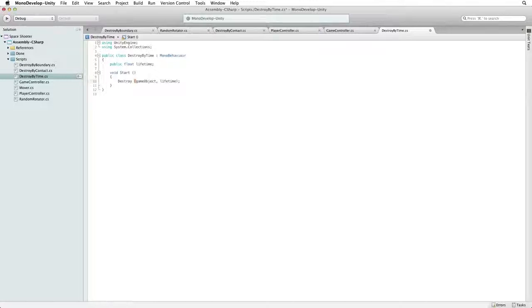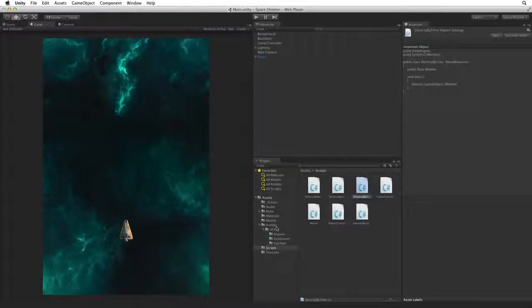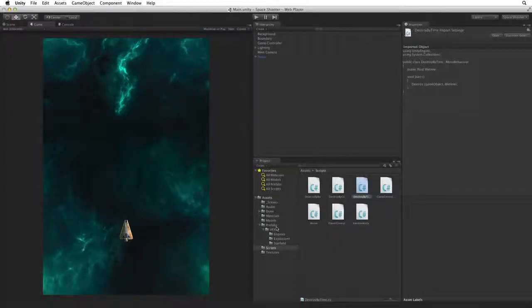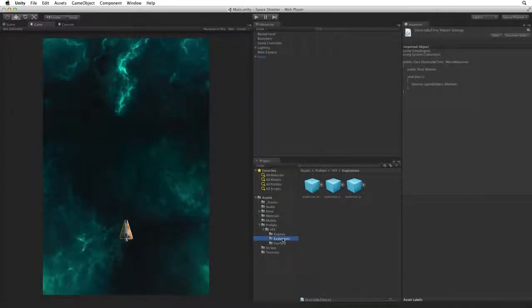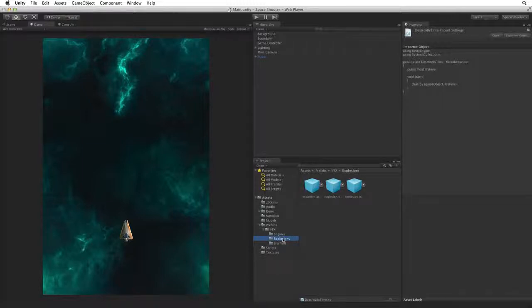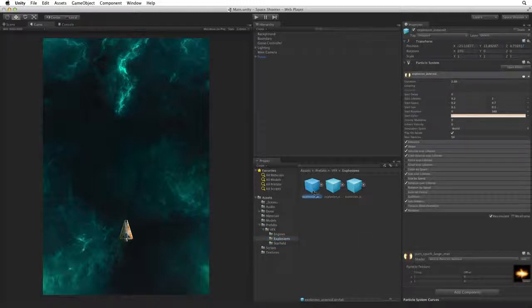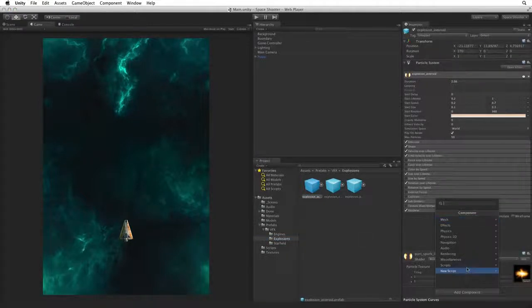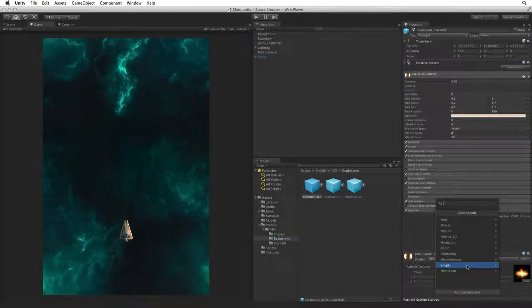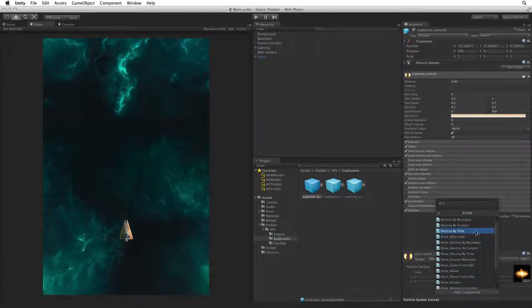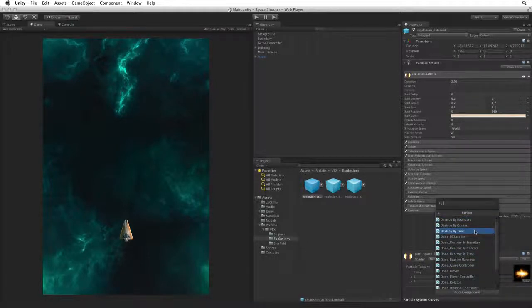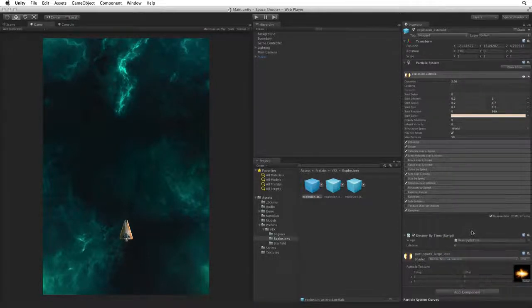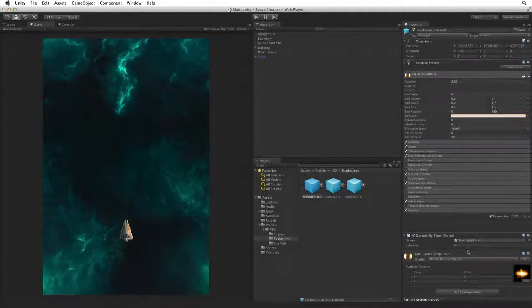Save this script and return to Unity. Select the explosions folder in prefabs VFX. In the explosions folder are our explosion prefabs. Select the asteroid explosion and using the add component button, select scripts and choose destroyByTime. Set the value of lifetime to 2.